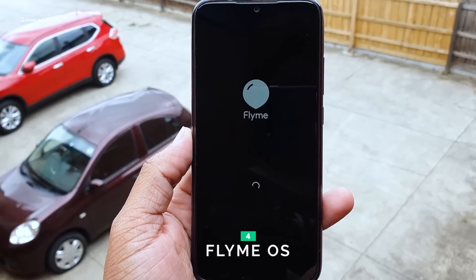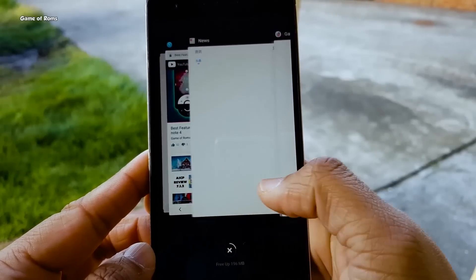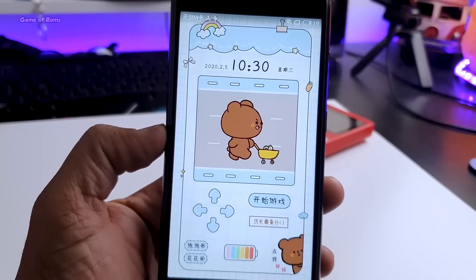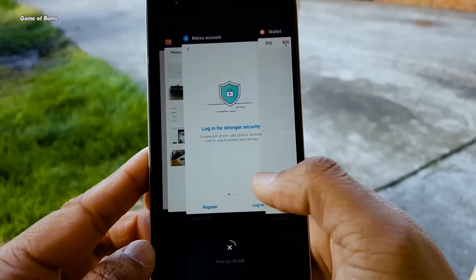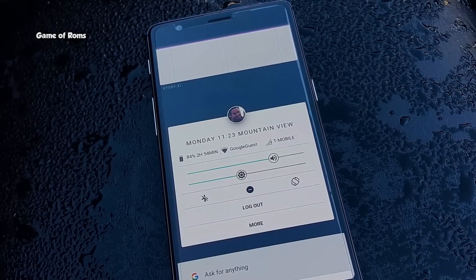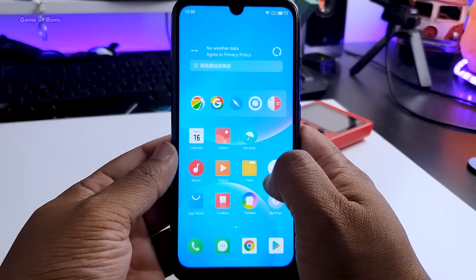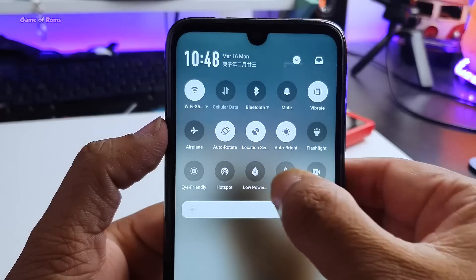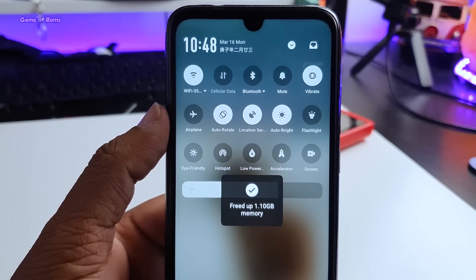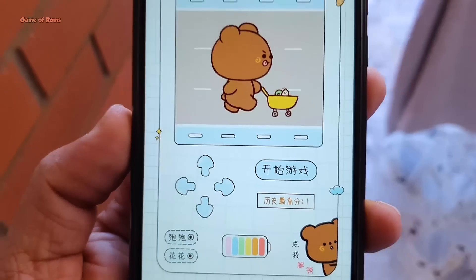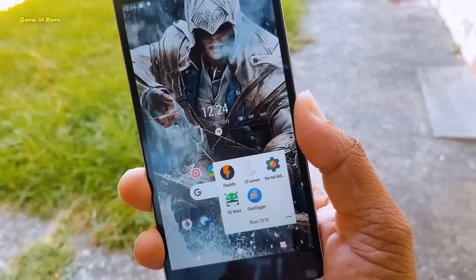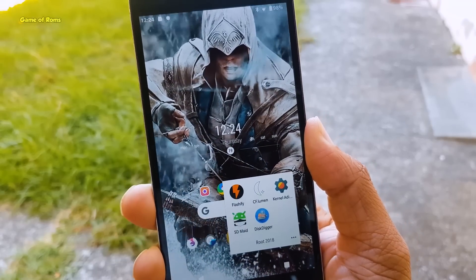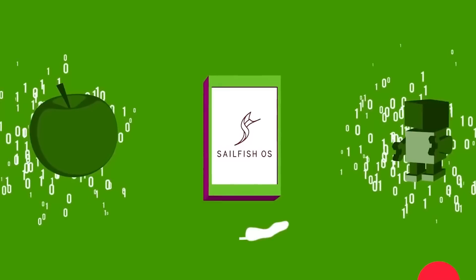The next mobile OS is Flyme OS. Flyme OS is Meizu's exclusive software which you can now install on many Android phones. Even though it looks like Android, the privacy on this ROM is top notch. Flyme OS has a really strong theme engine with vibrant colors and you can completely change the user interface. It may look like Xiaomi's MIUI but it's way ahead in performance. Your phone doesn't overheat even after hours of gaming, and you can easily install the Google Play Store, so you can still use your favorite apps.